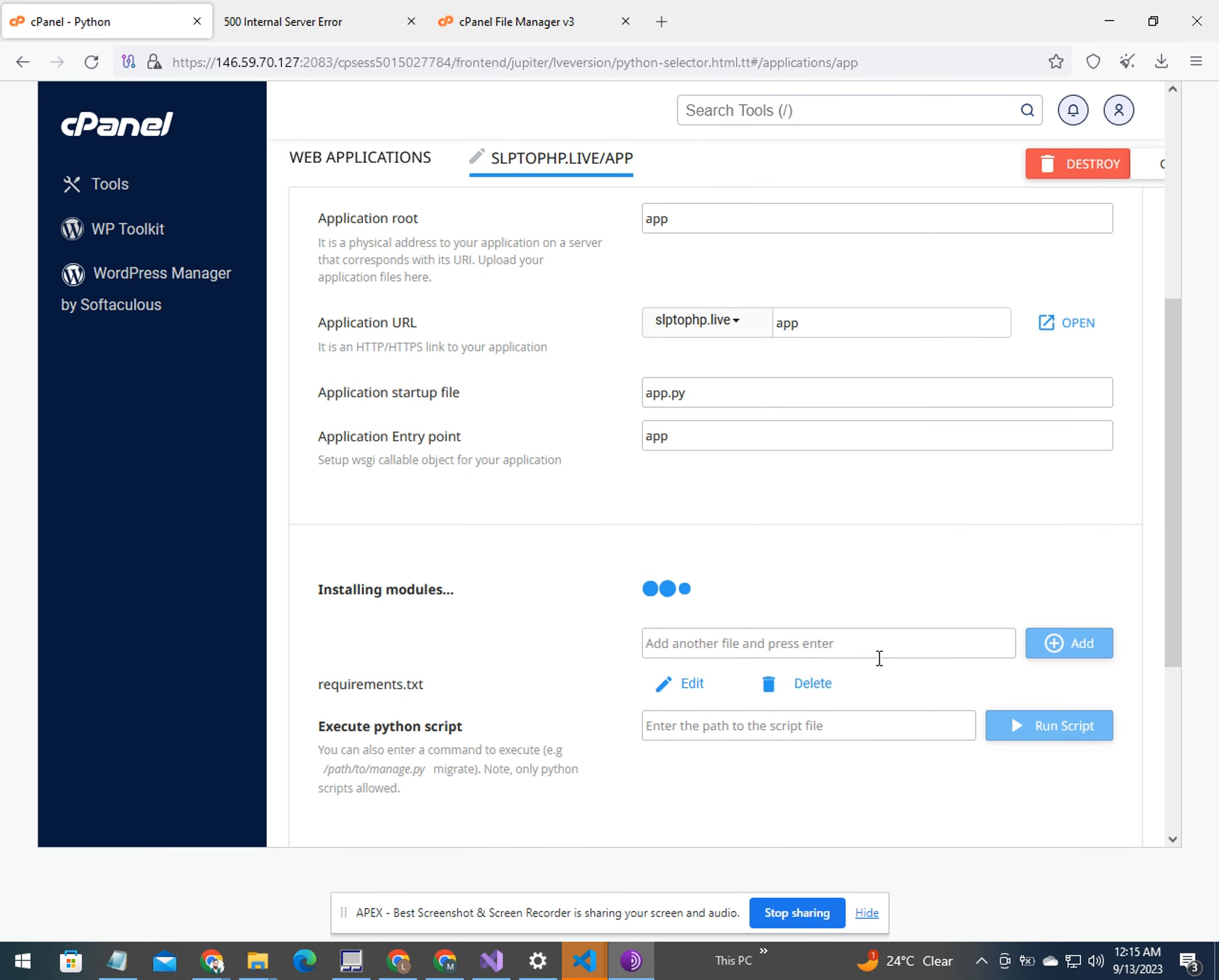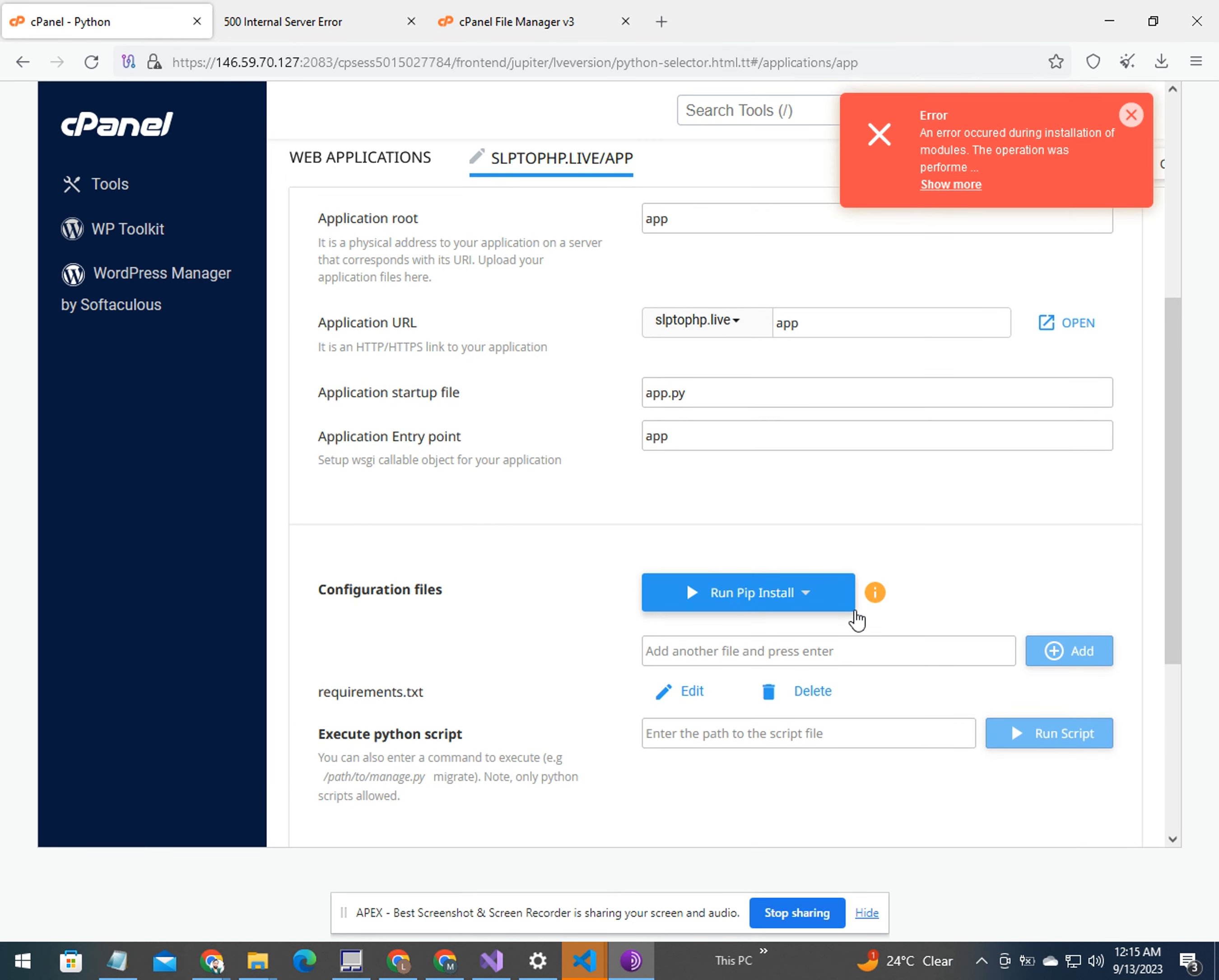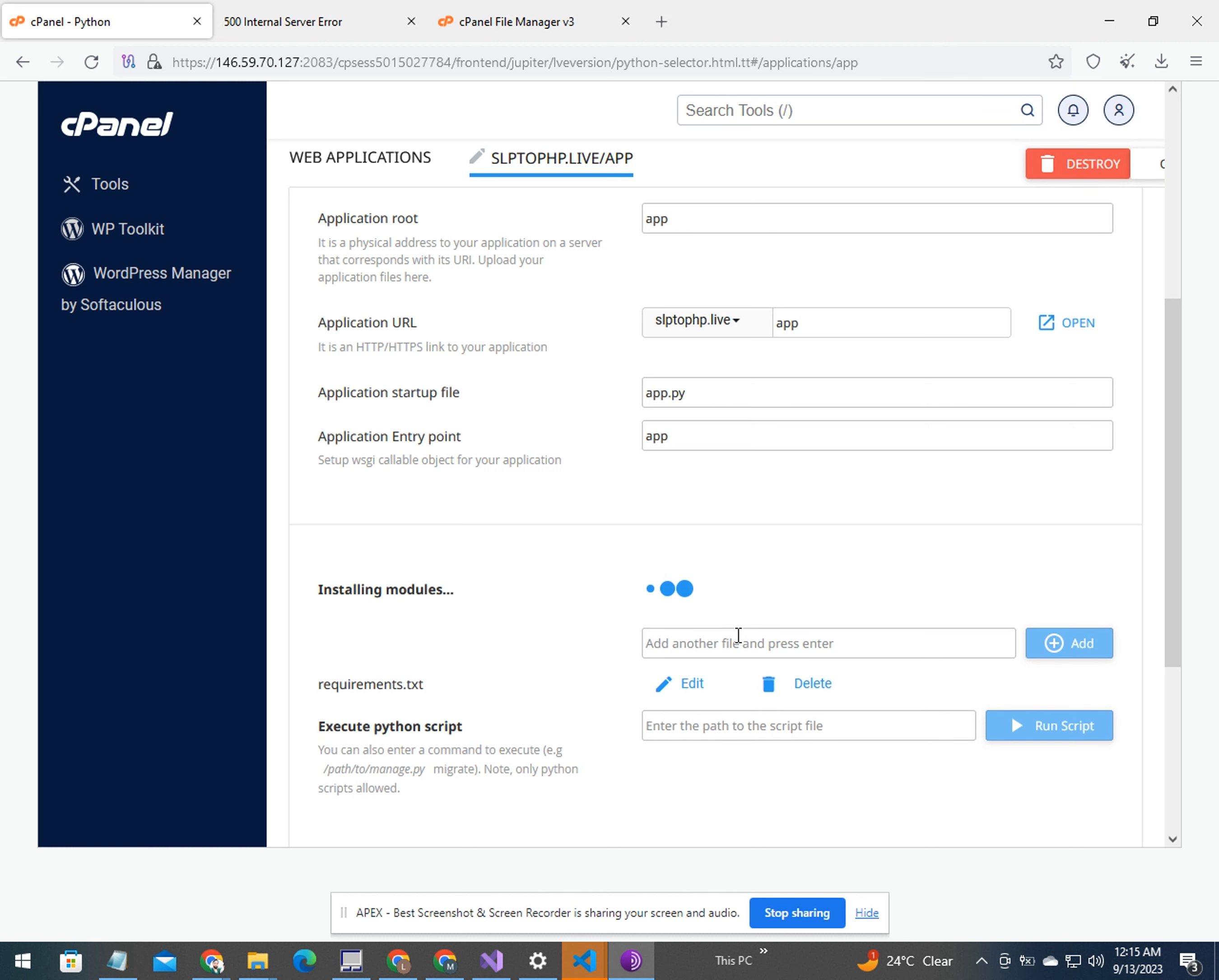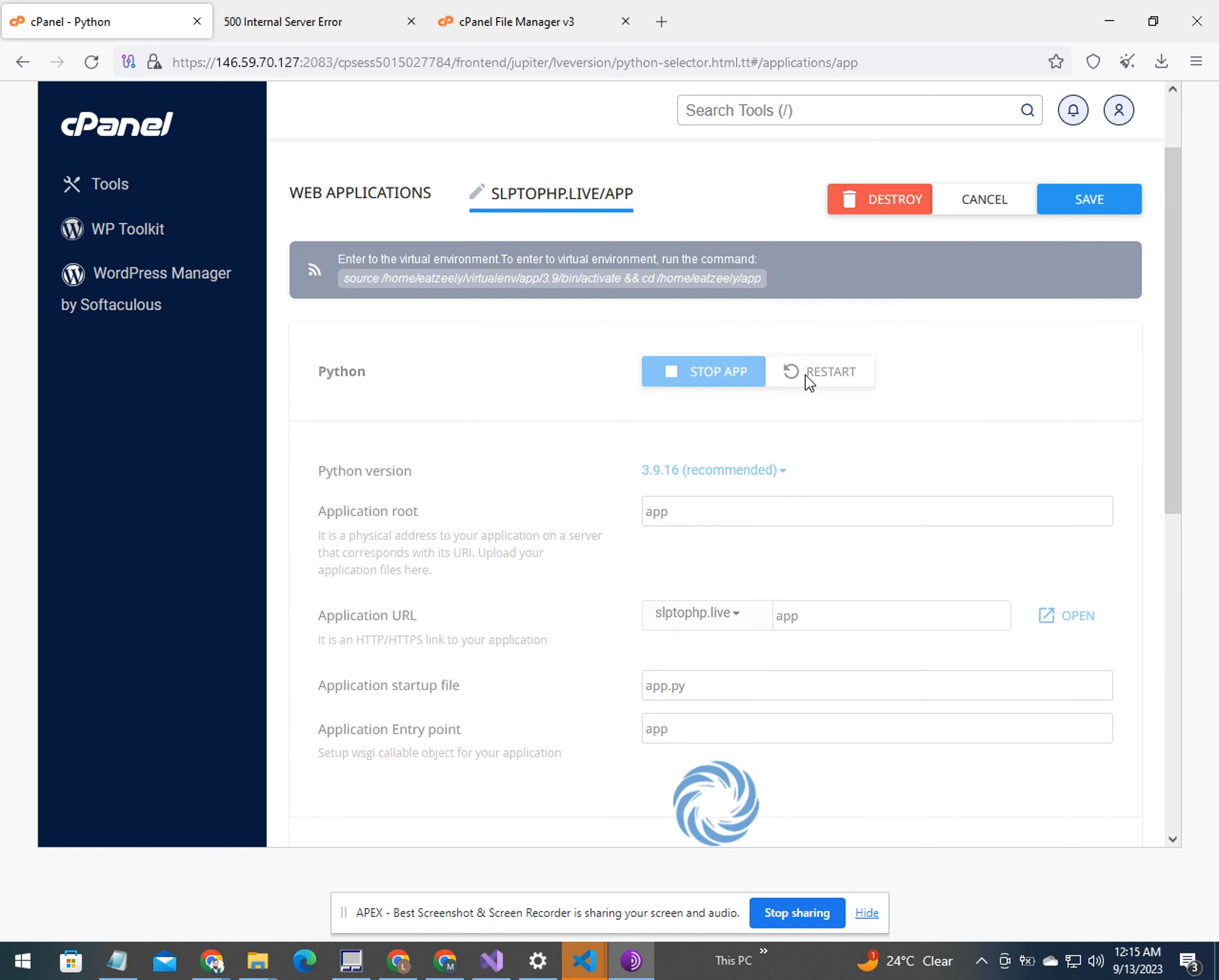Now you see the app is accessible. Let's check the server.